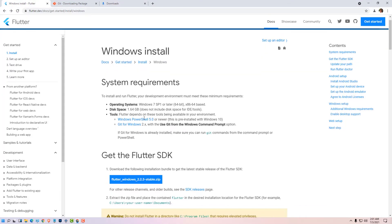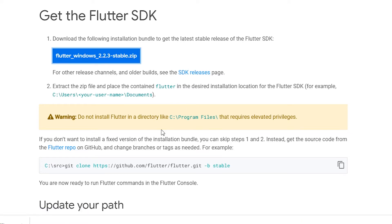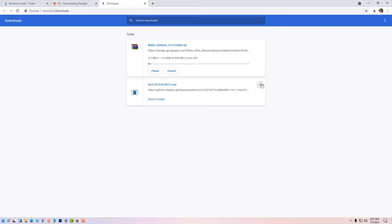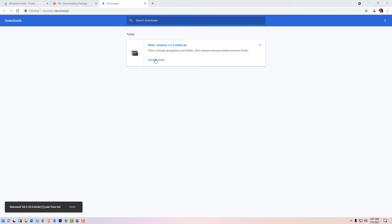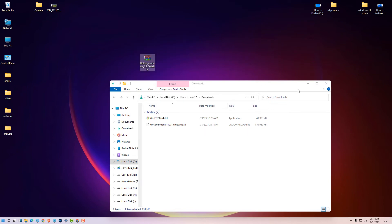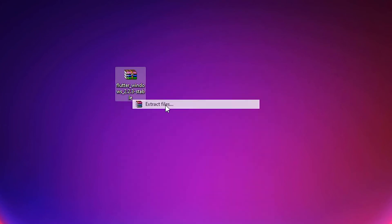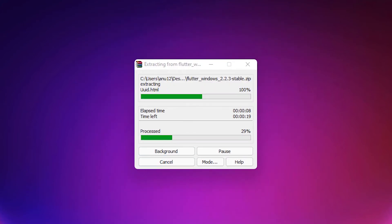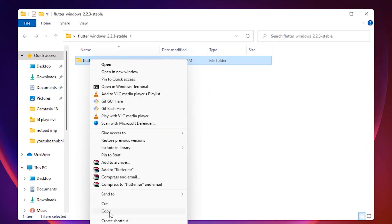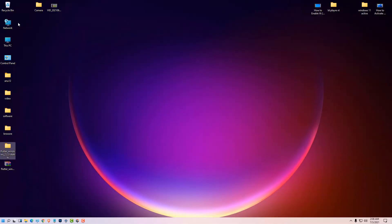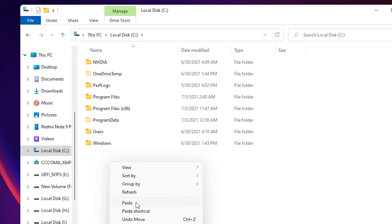Go to the Flutter website once again and download the Flutter SDK zip file — it is very large so wait for some time. Show in folder, drag it to the desktop, right-click, extract files, click OK. Inside the extracted folder you will find a Flutter folder — copy this folder.